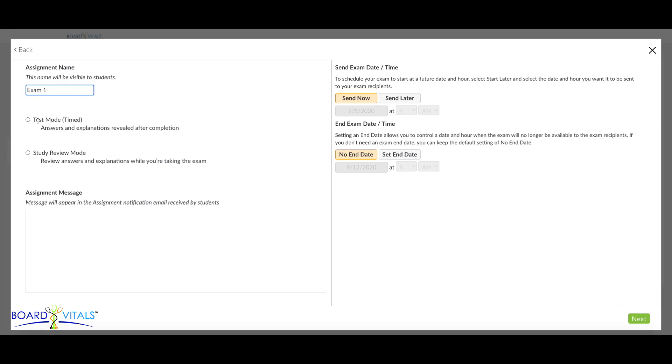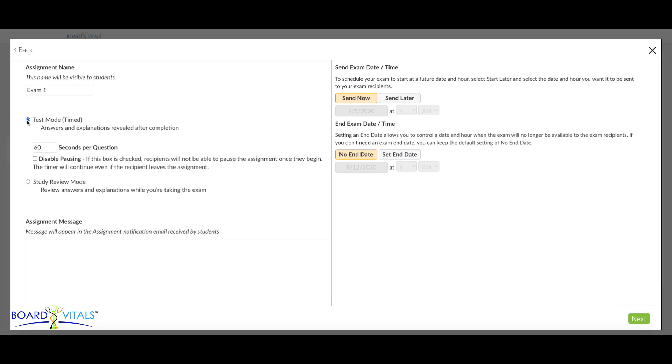Choose if you'd like for the exam to be in Test Mode or Study Review Mode, where the answers and explanations will be available during the exam.